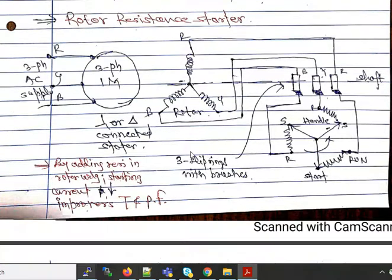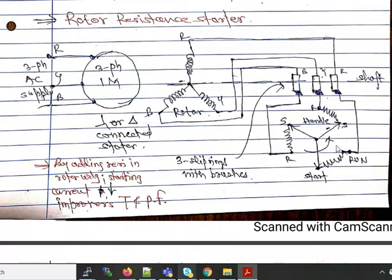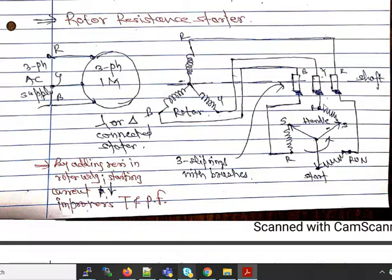The rotor resistance starter is used for the slip ring motor. The stator may be star or delta connected, but the rotor is always star connected — three winding terminals joined together, with the remaining three terminals connected to slip rings on the shaft with brushes resting on them. A Y-shaped handle starter is used: at the start position, maximum resistance is inserted in series with each rotor phase. As the handle rotates in an anti-clockwise direction, the resistance is gradually cut off until it is completely removed when the motor reaches running speed.